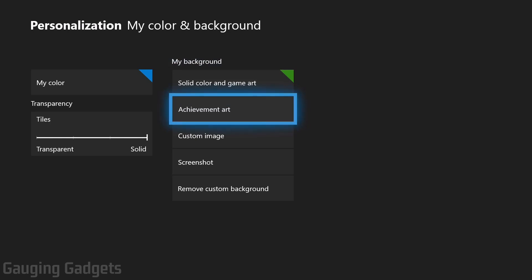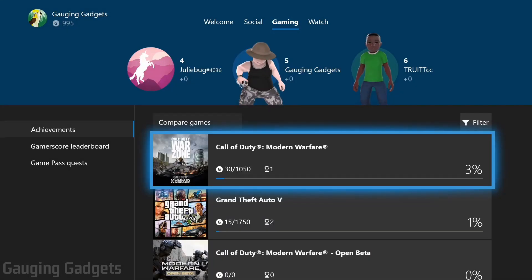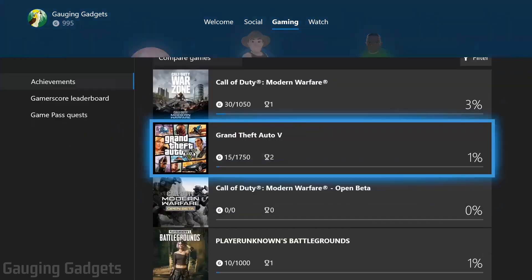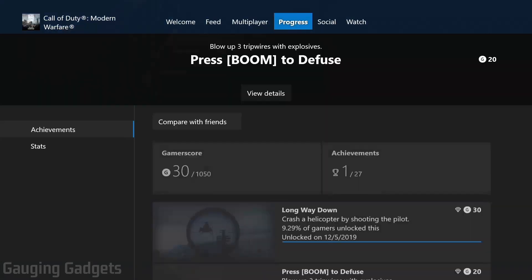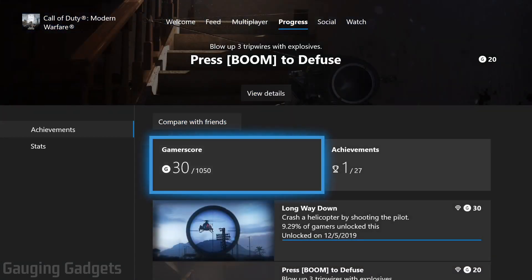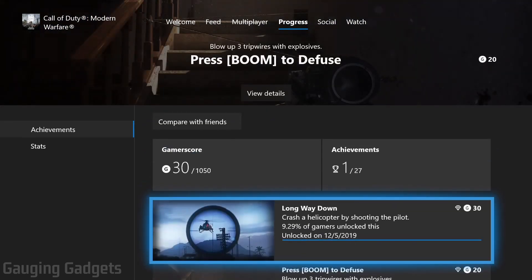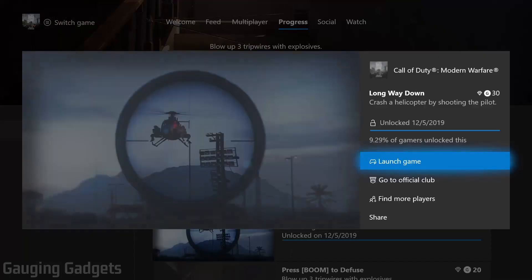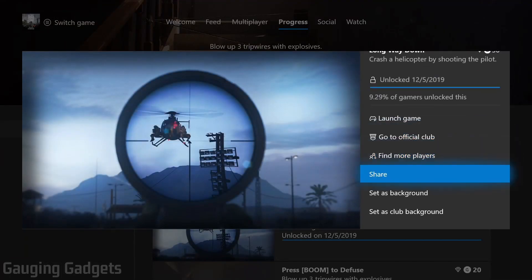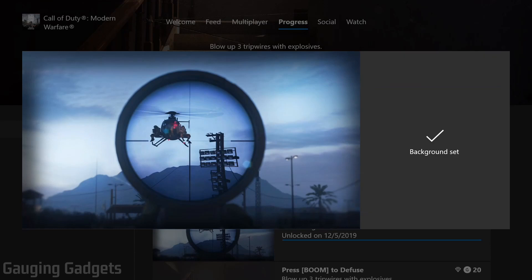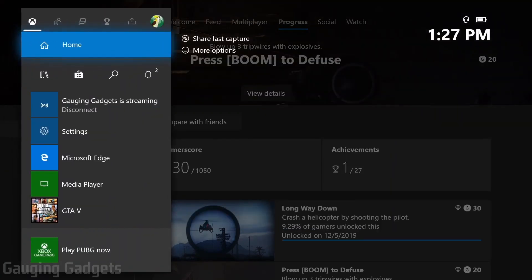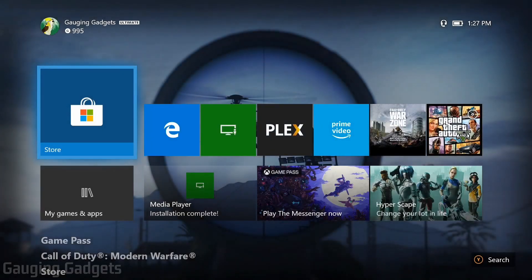After Solid Color and Game Art in the background options, we have Achievement Art. If you select this, it'll bring you to your achievements in Xbox. All we need to do is select one of the games. Then you can see your achievements below. And if you select one, it'll bring up an image. But then you can scroll down and select Set as Background. So if I select that, it'll set it as the background image. And when I go back to my home screen, you can see that that is my new background for my home screen.